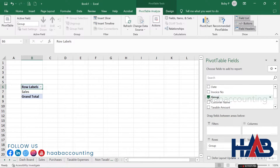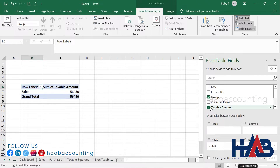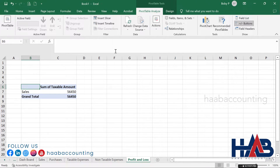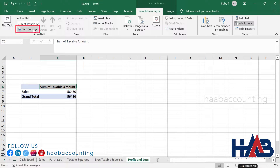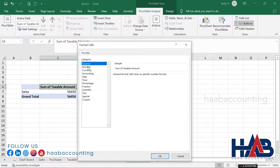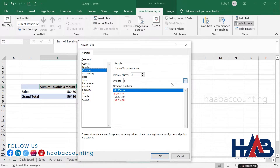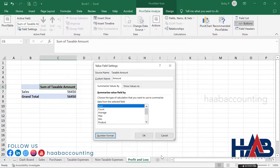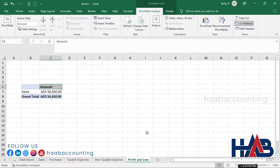In the PivotTable Fields, select Group and Taxable Amount. Click on the field header to remove row labels. Close the PivotTable field, select the table heading, and click Field Settings. Rename the heading to 'Amount'. Click Number Format, select Currency, and choose the currency symbol from the list — we'll select AED for our example. Click OK to confirm.